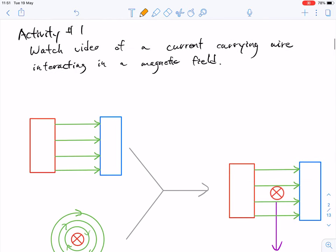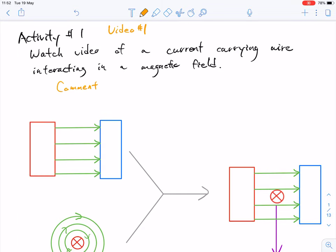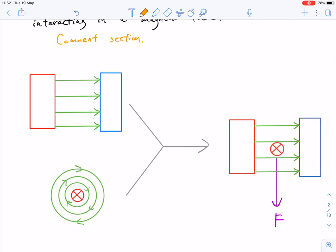The first activity is for you to watch a video of a current-carrying wire interacting in a magnetic field. I will leave this in the comments section as video number one for you guys to check out. What I would encourage you to do is pause the video now and watch that video, then continue back on here with this current lesson.